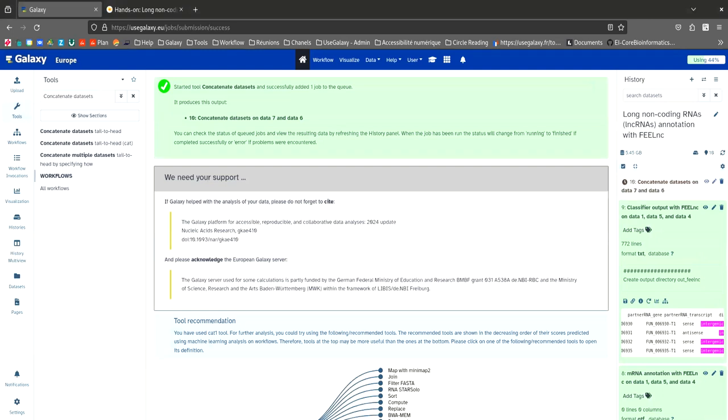So in this tutorial, we have seen how to assemble transcripts with StringTie, how to annotate long non-coding RNAs with FEELnc using RNA-seq data, and how to update the annotation of genome by adding the annotation of annotated long non-coding RNAs. Thank you for watching this video and making this tutorial. Have a good day!